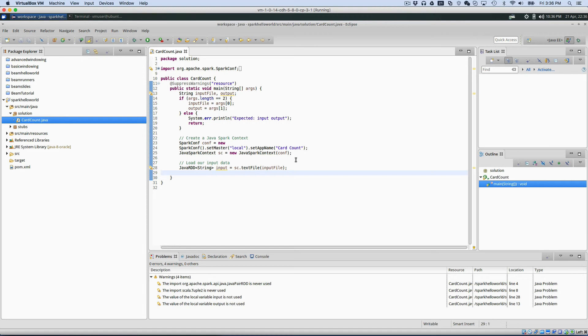Hi, my name is Jesse Anderson and welcome to the screencast. In this screencast, I'm going to show you some tips and tricks for dealing with Java lambdas in Eclipse.